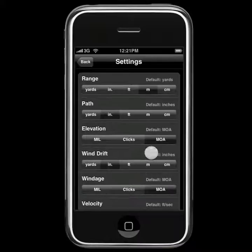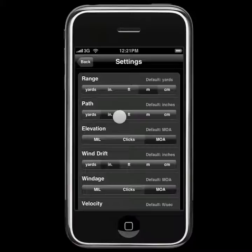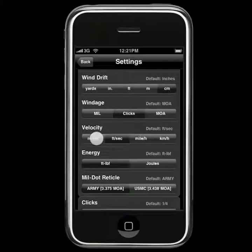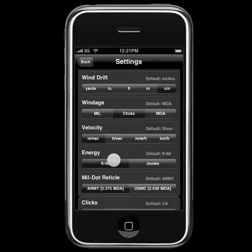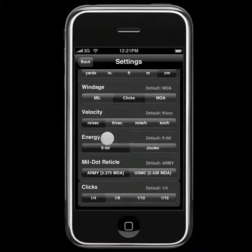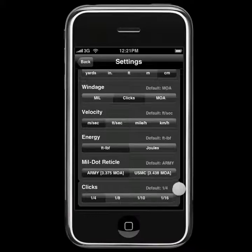In the settings here, we can obviously change more than just the range. We can change our path to be in centimeters instead of inches. We can choose to have clicks or mil values for our elevation and windage values. Our wind drift we can choose in either of our choices here. Velocity — you can choose meters per second, miles per hour, or kilometers per hour, though bullet velocity is usually measured much more finely than that. And there are a couple of energy choices, a mil dot reticle choice for the detail screen, and then our click setting down here, which defines how many clicks per minute of angle.